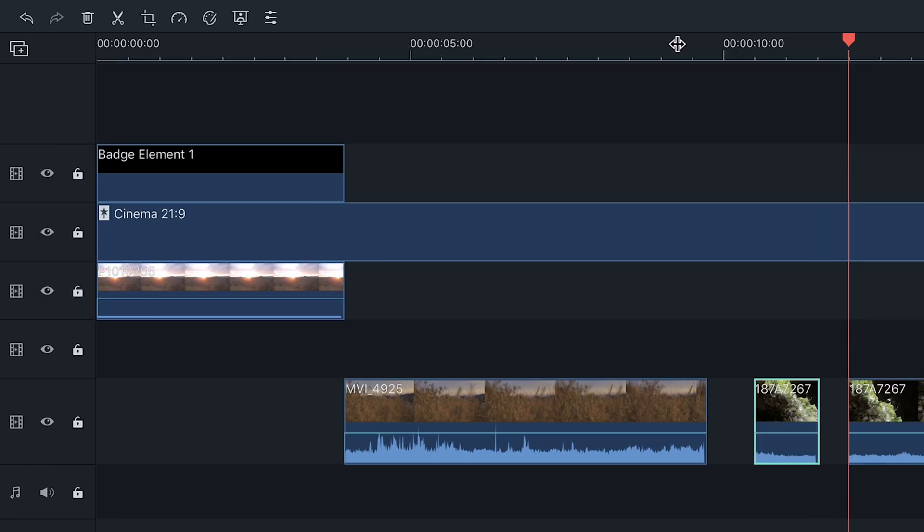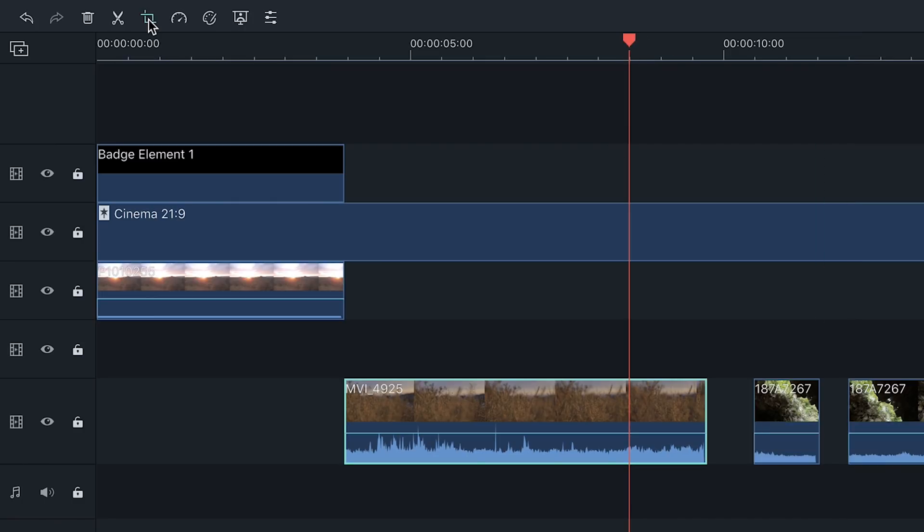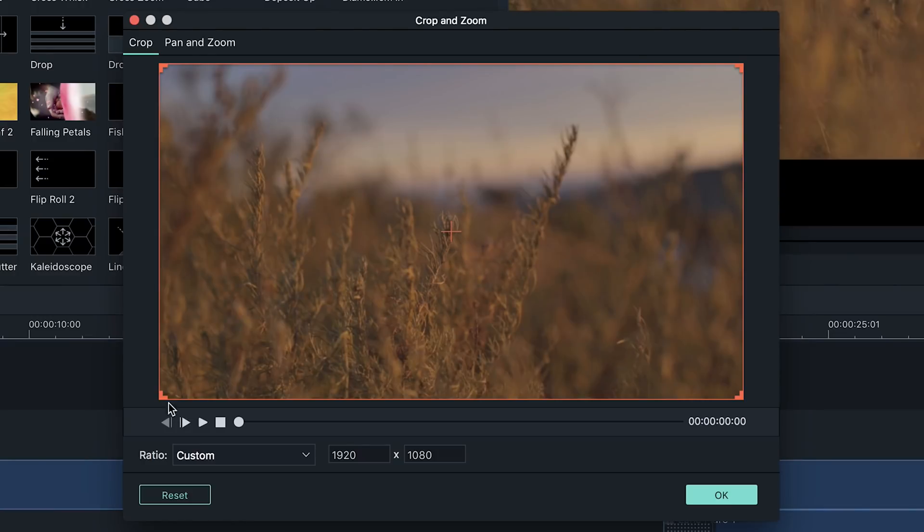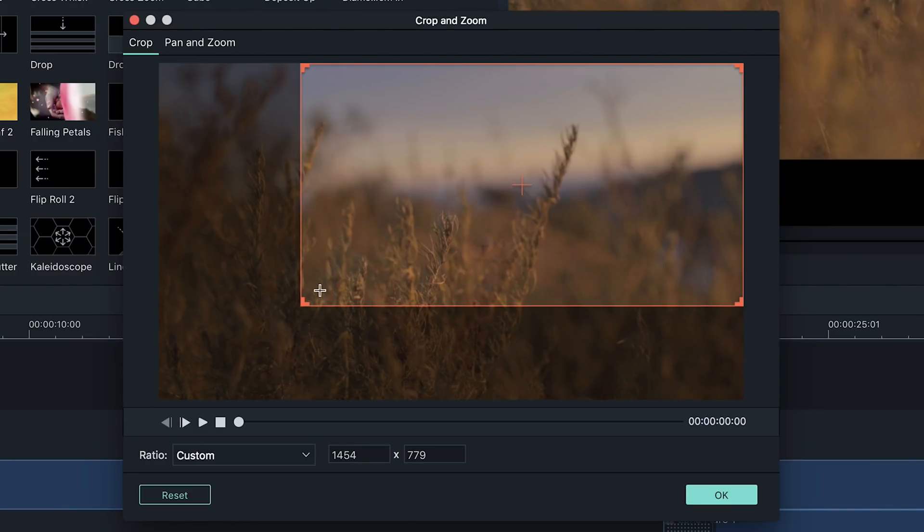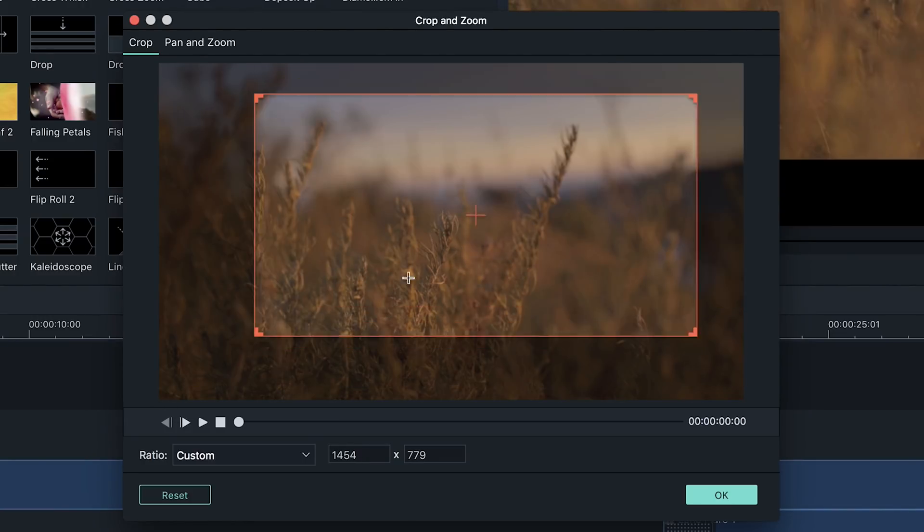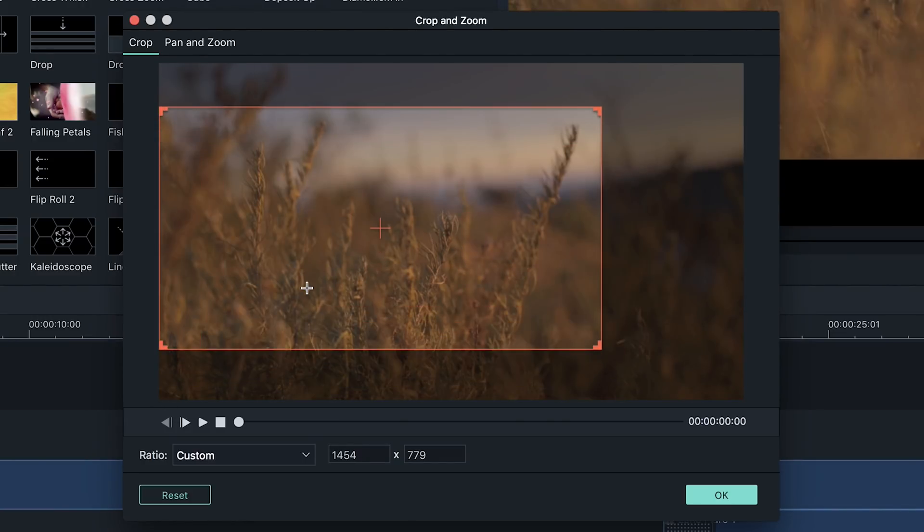The crop tool allows you to adjust the aspect ratio of your clip. You can use the presets or you can personalize the aspect ratio, removing parts of the frame that you don't want.